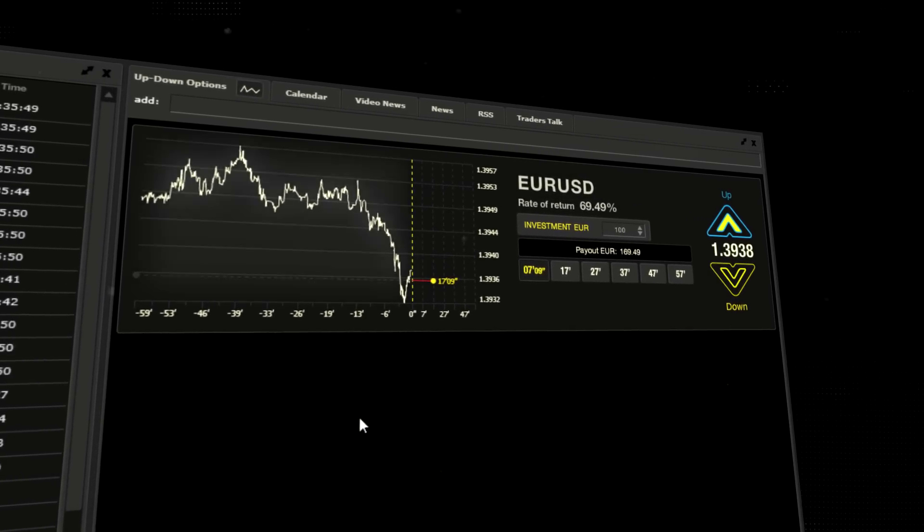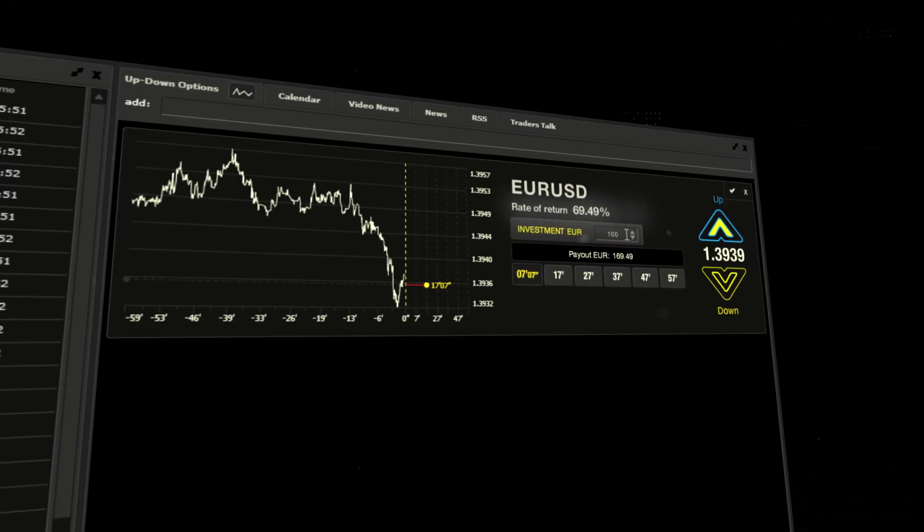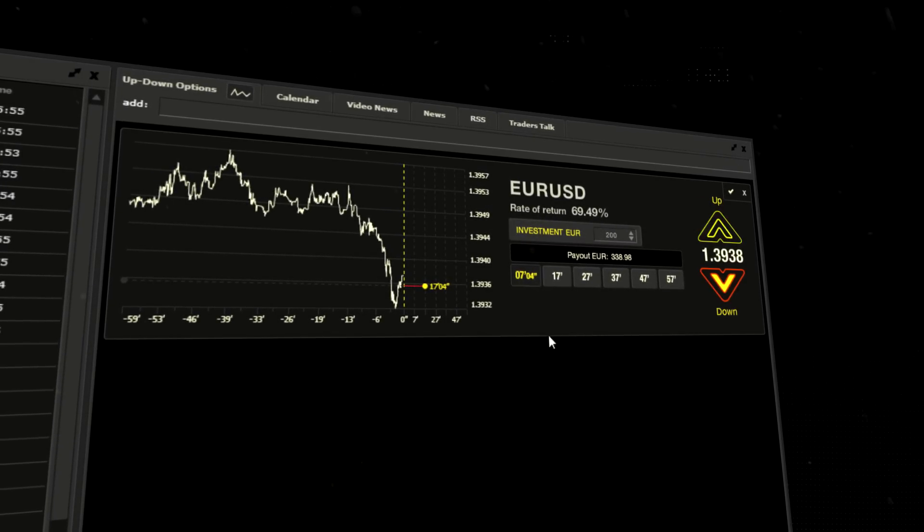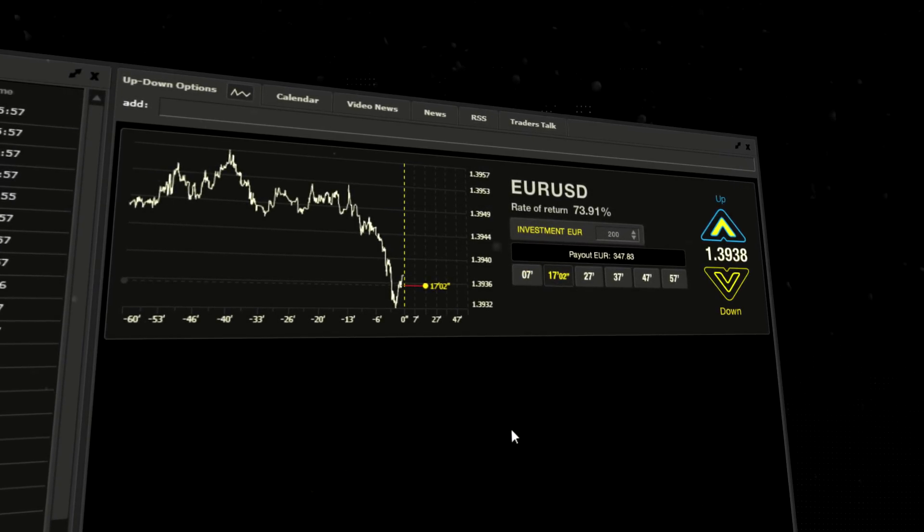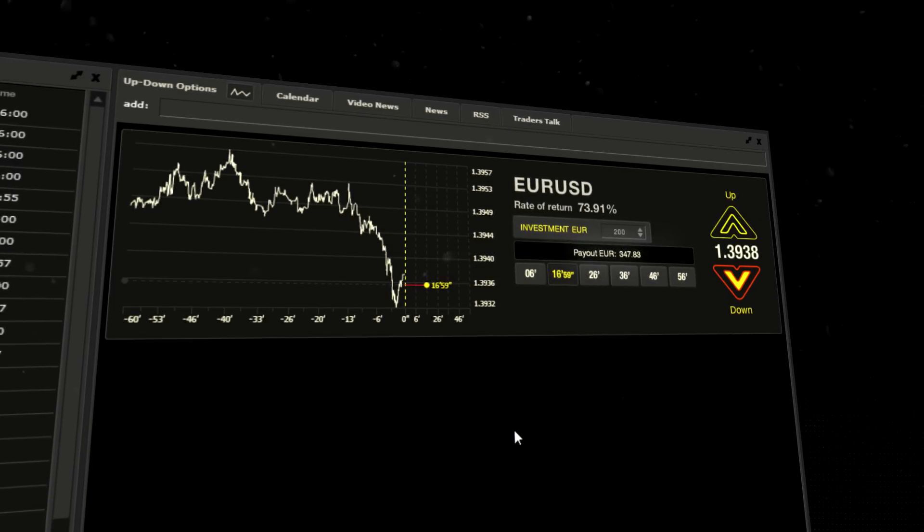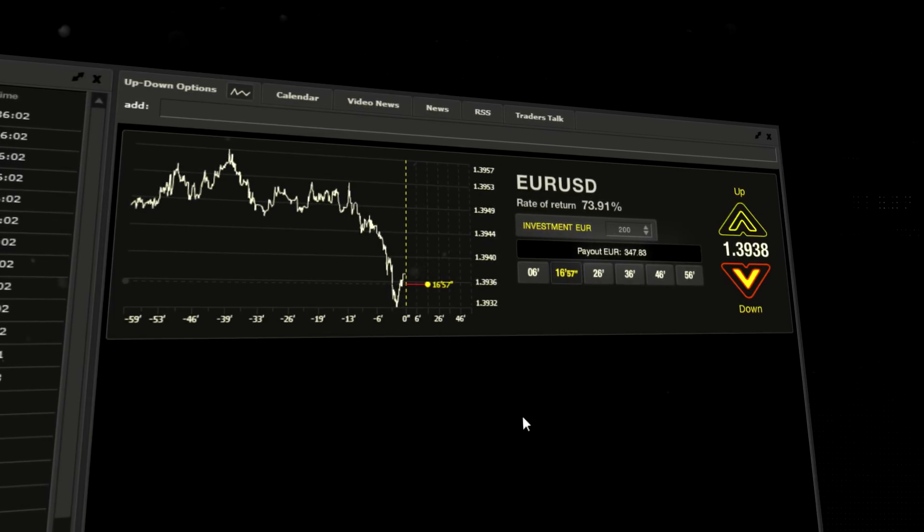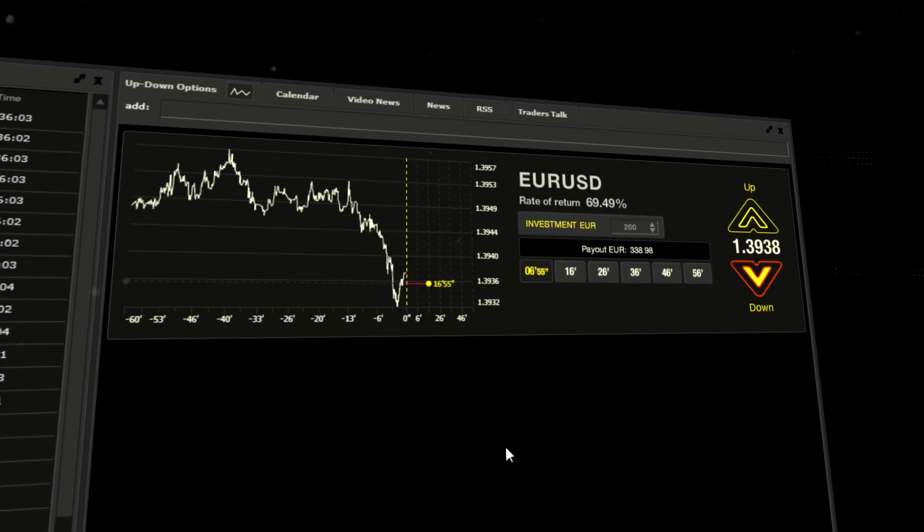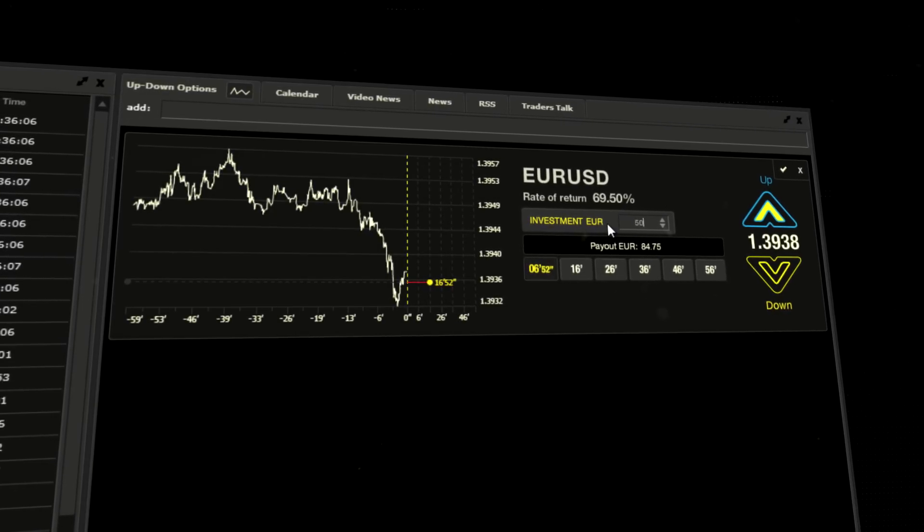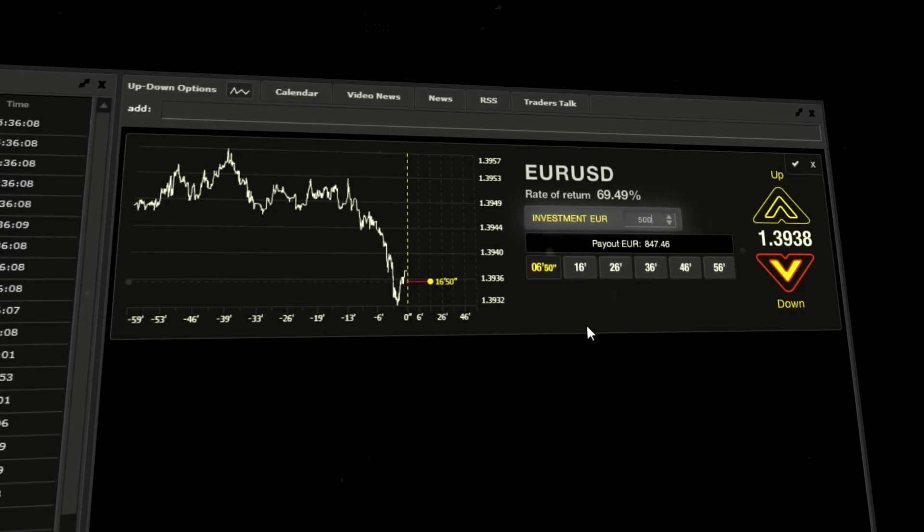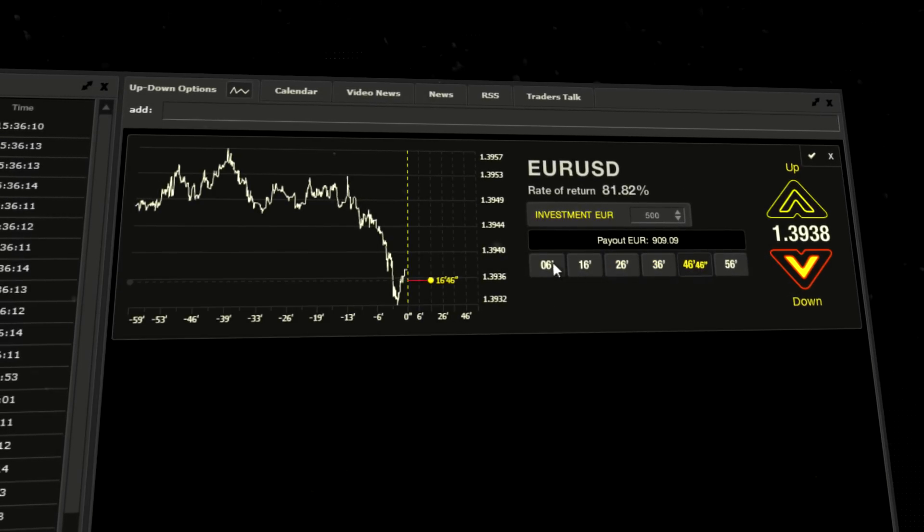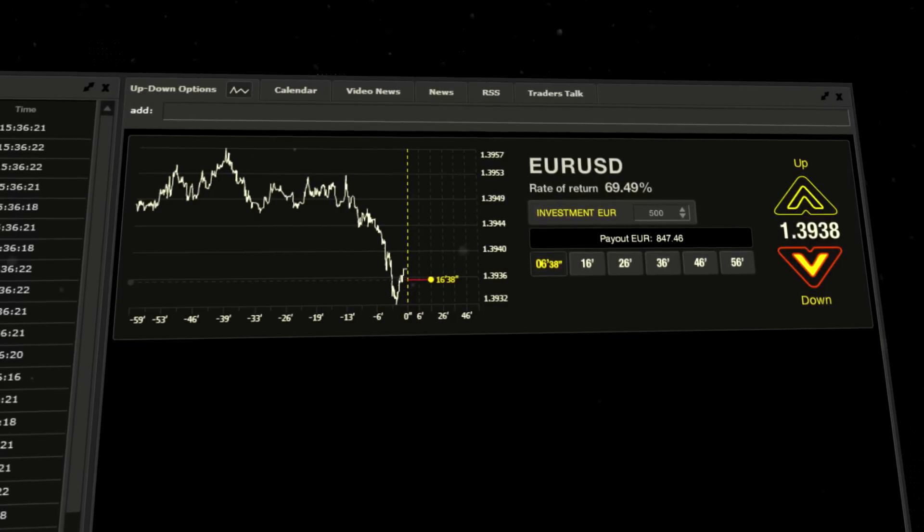Rate of return from the transaction is calculated after you decide on a time frame and the amount of money you want to invest. Payout calculation is also dependent on option expiry time and the amount invested. You'll also see the place to specify how much money you want to invest, time expiry panel, bid buttons, and a button that enables or disables trade confirmation.